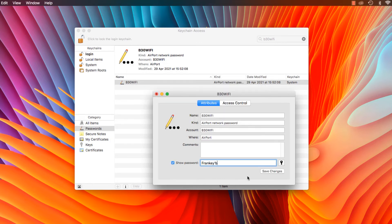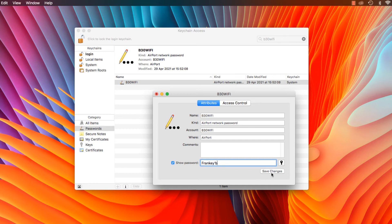Abracadabra! There you have it. It's like magic! And that's how you find out your Wi-Fi password on your Mac computer.